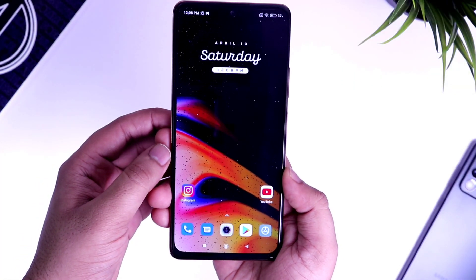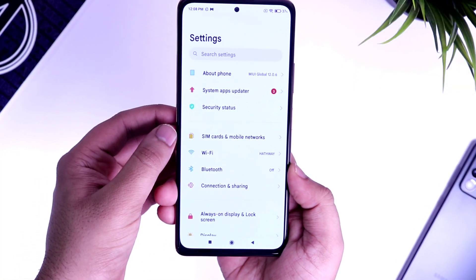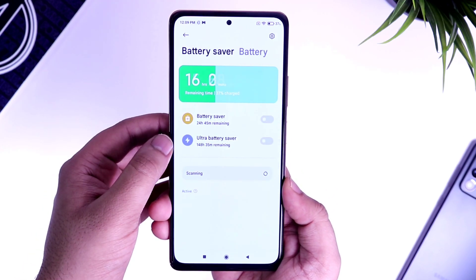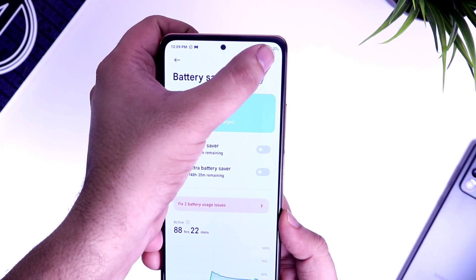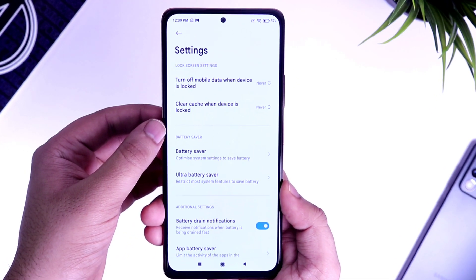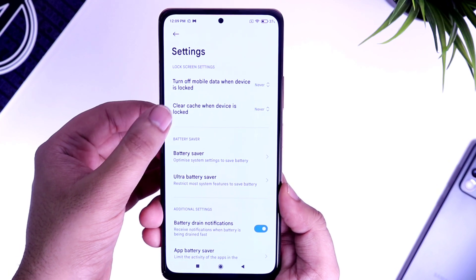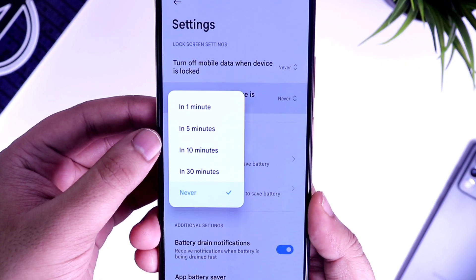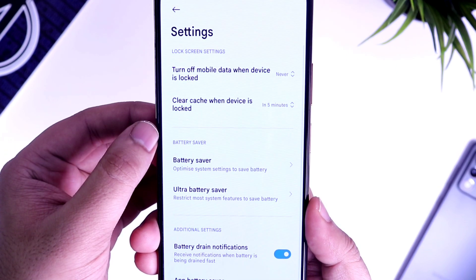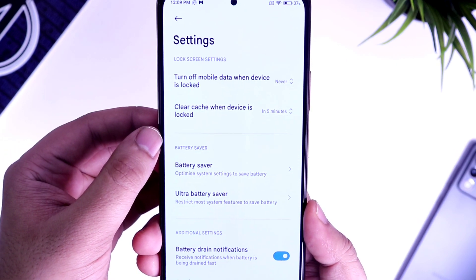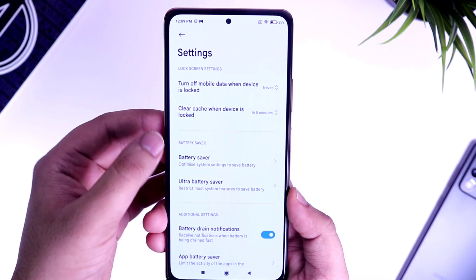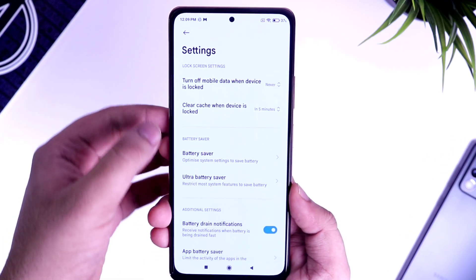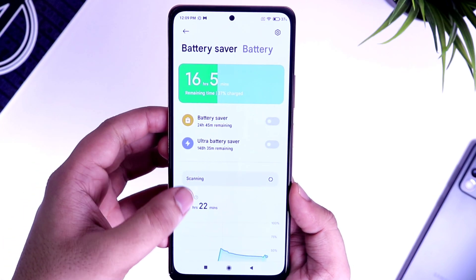The next thing I want to show you: go to your phone settings and then to Battery and Performance. Tap on the gear icon at the top. You will find an option called 'Clear cache when device is locked' — it will be set to Never by default. Simply change it to 5 or 10 minutes. What this does is automatically clear all the cache every 5 minutes whenever you lock your device, so you will not have any unwanted apps running in the background, and it definitely boosts your device performance as well.